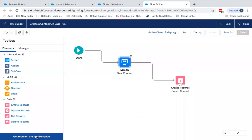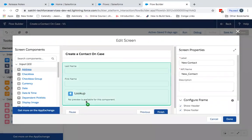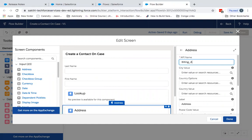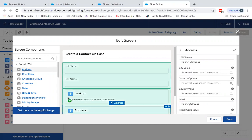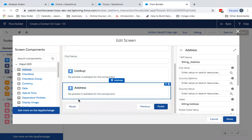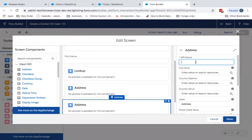So let me begin by adding the address component onto the flow. So first let me add it as billing address. Another field component as shipping address.